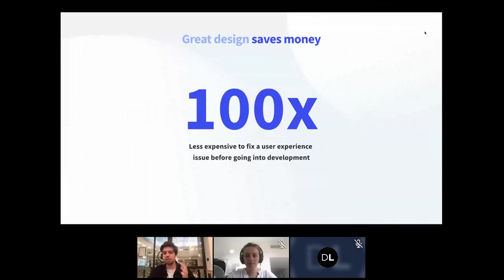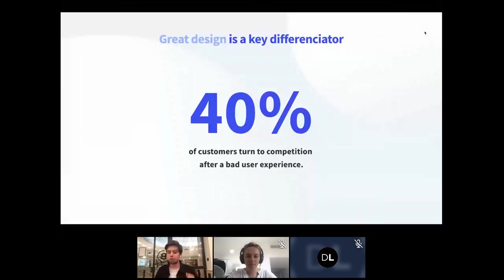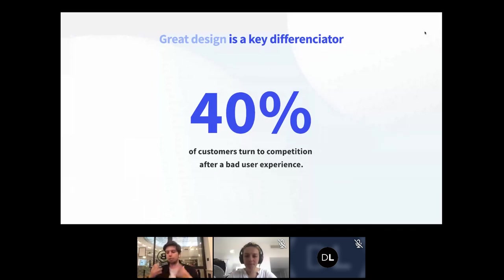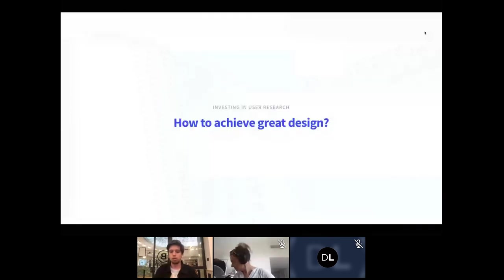Great design is also a key differentiator. In today's world, great user experience is expected from products — 40% of customers turn to competitors after a bad user experience. So investing in design makes money, saves money, and is necessary for business growth. As designers, having these numbers helps us explain why investing in great design and research makes sense.